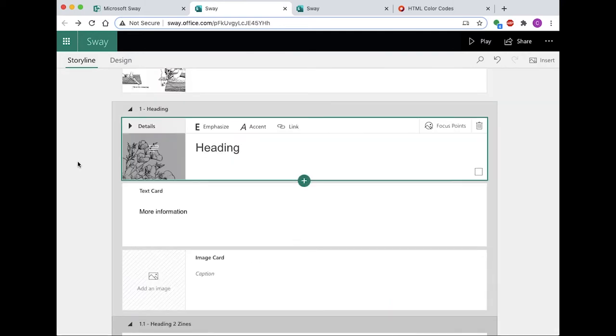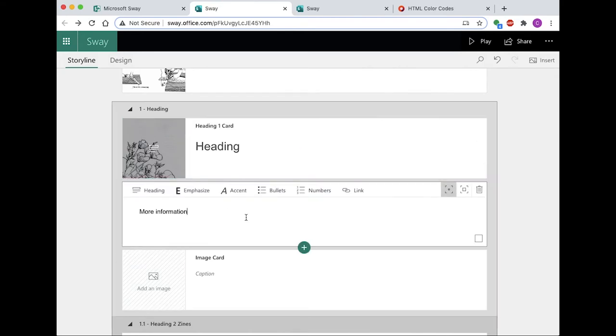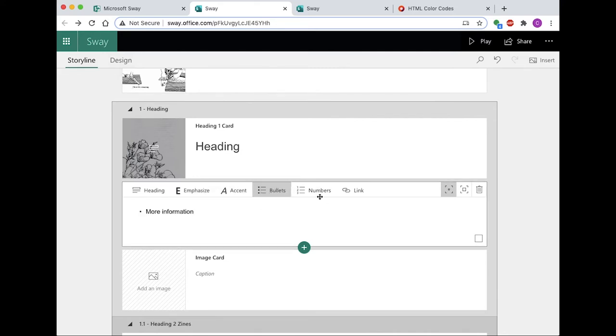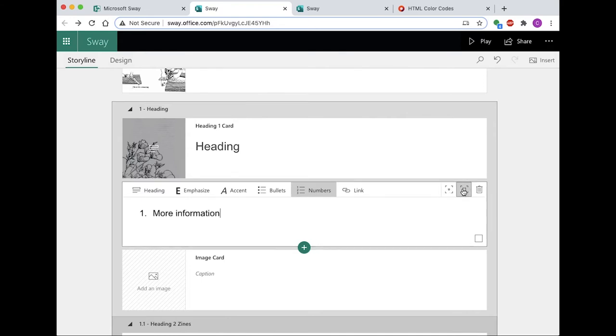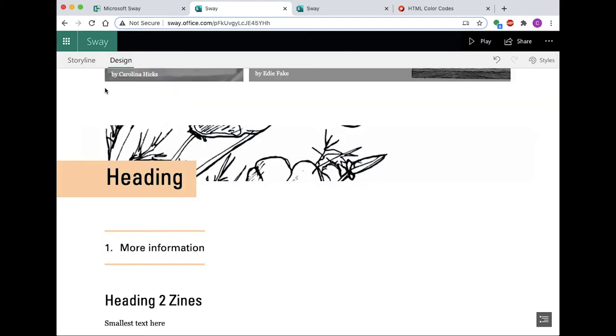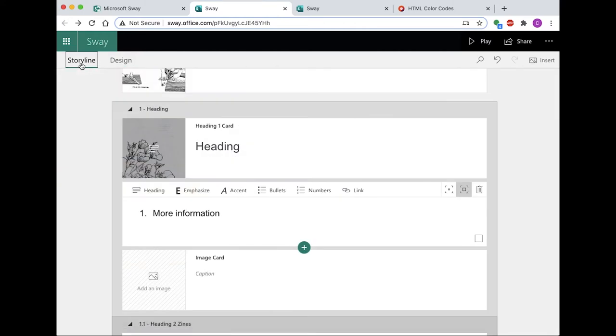All text cards may be edited in the following ways: Emphasize, which is akin to bold. Accent, which is their way of saying italicize. Bullet point lists and number lists. You can adjust the size and style of the text card by editing emphasis. Subtle gives you a smaller option. Moderate gives you a more medium width.